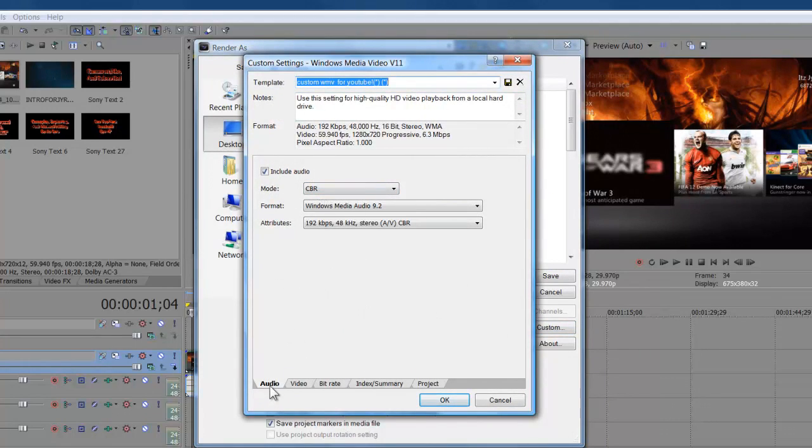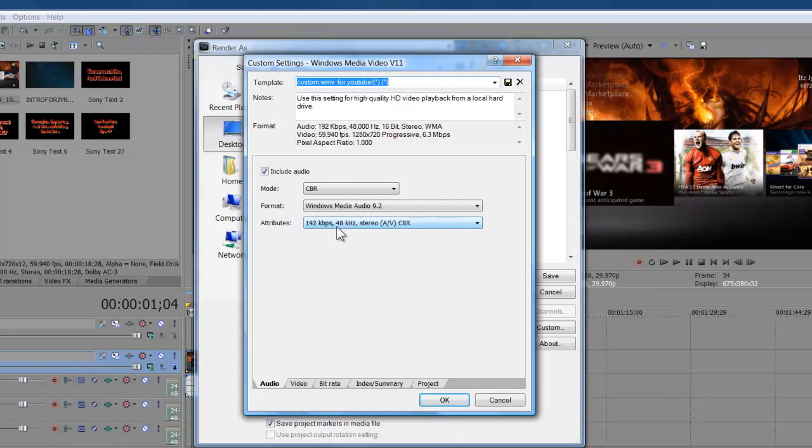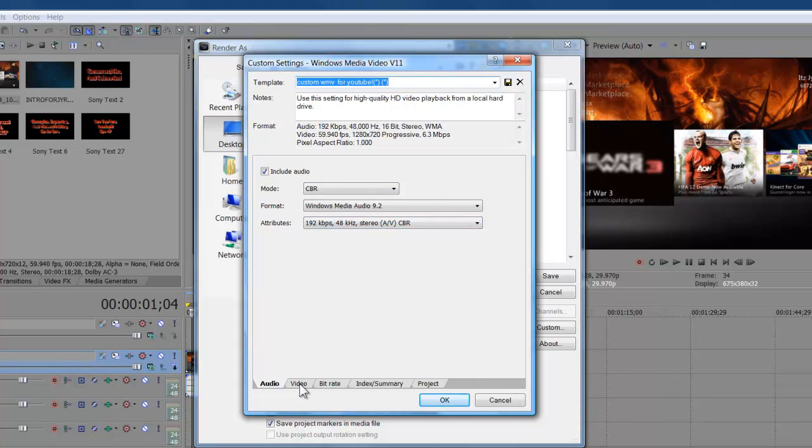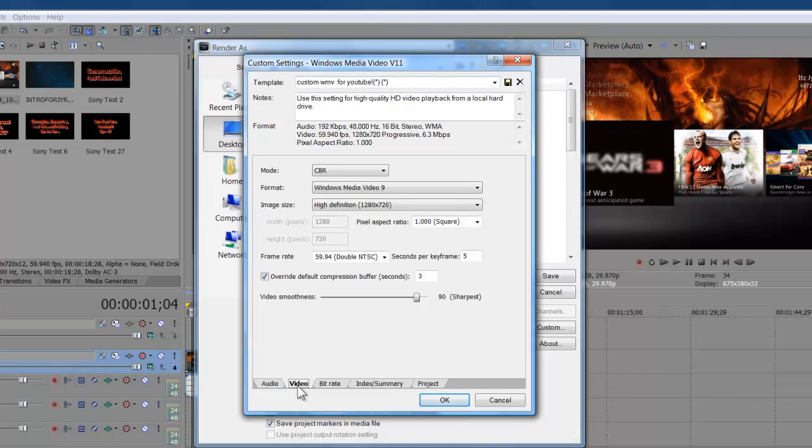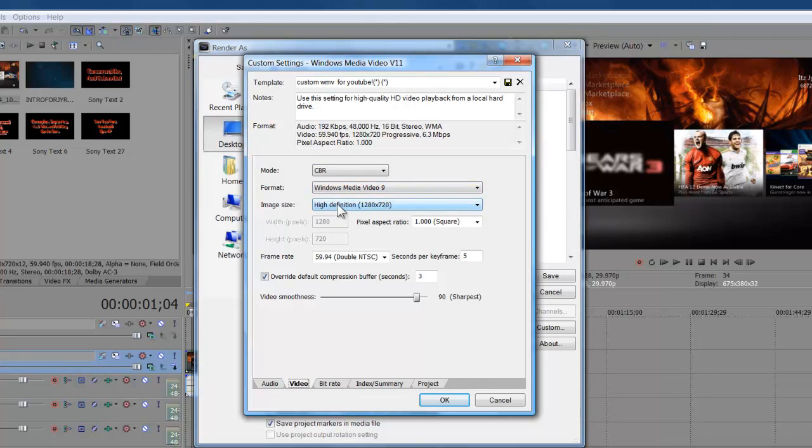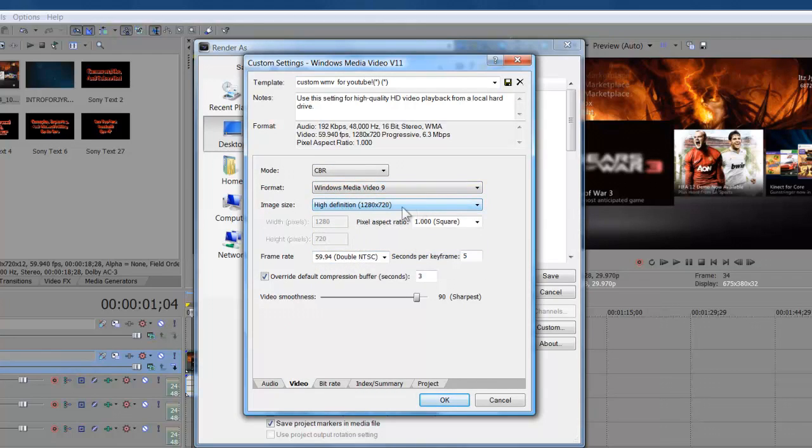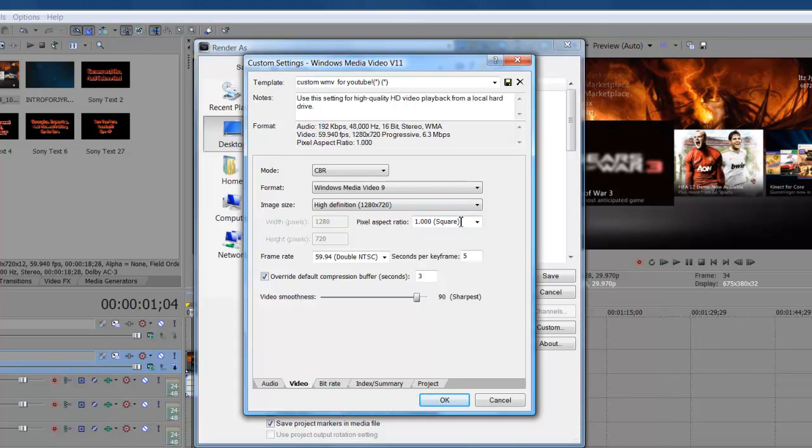The template right here, custom template for YouTube. We're gonna show you guys that. So now we're on audio: include the audio, CBR Windows Media Audio 9.2 attributes, 192 at 48 kilohertz stereo. Gonna come down here to video at the bottom: mode CBR, format Windows Media Video 9, image size high definition 1280 by 720. This is what makes you guys videos high definition or standard definition. Pixel aspect ratio is 1.0, frame rate is 59.94.